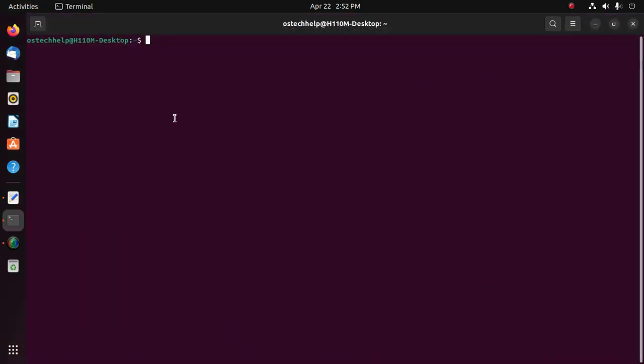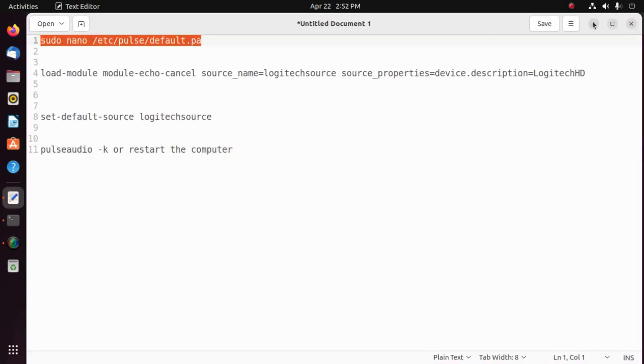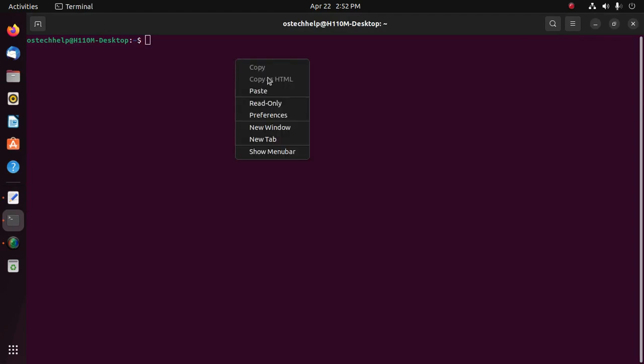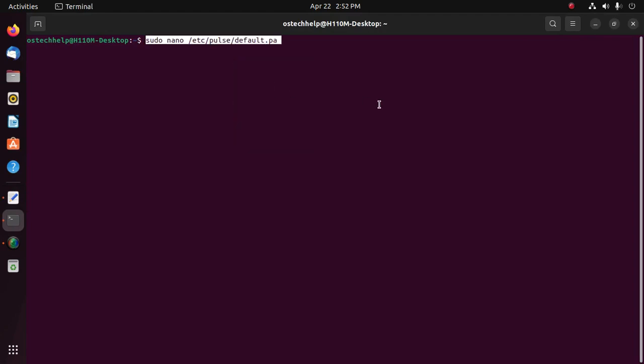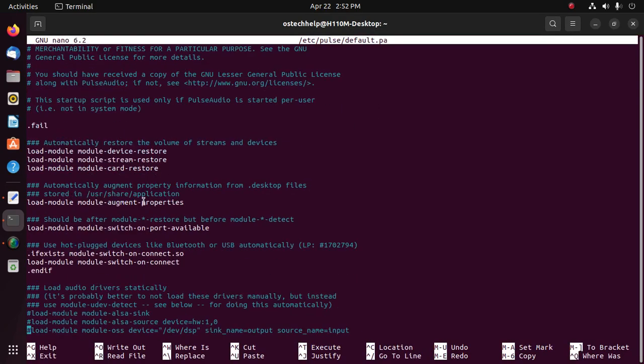Then open the PulseAudio configuration file with this command. Enter your password. Now scroll down.